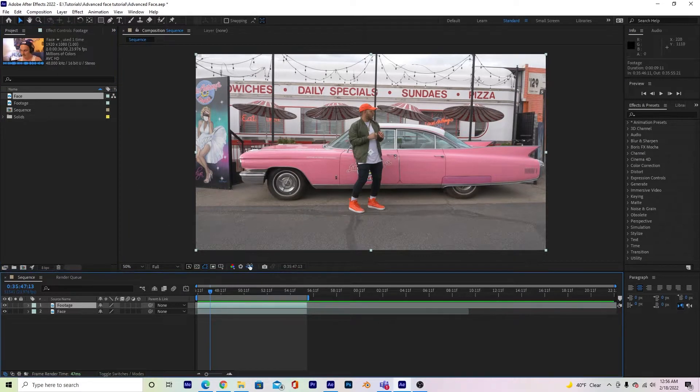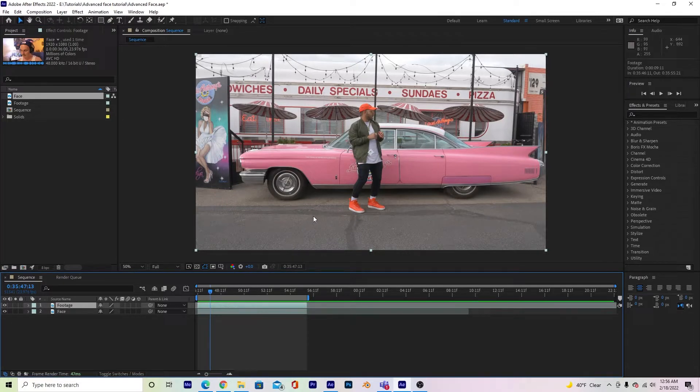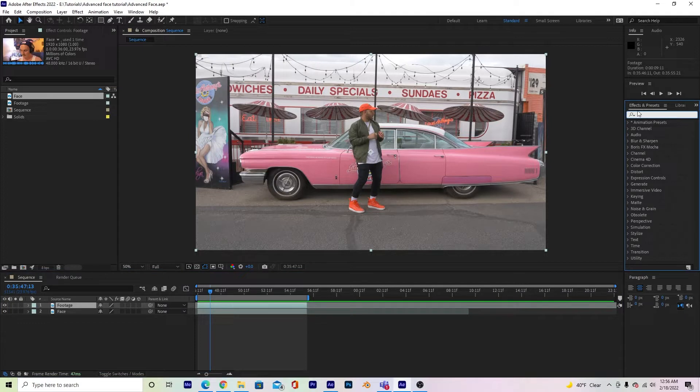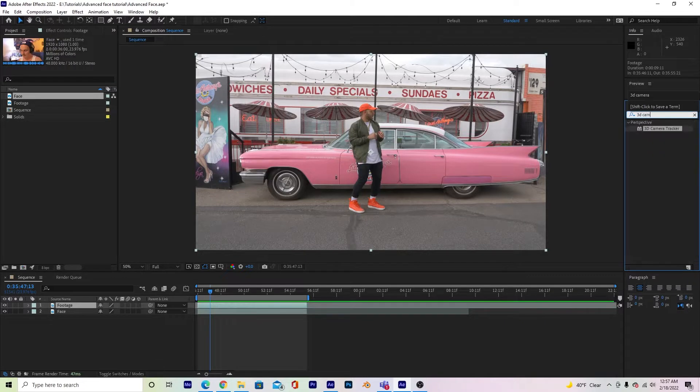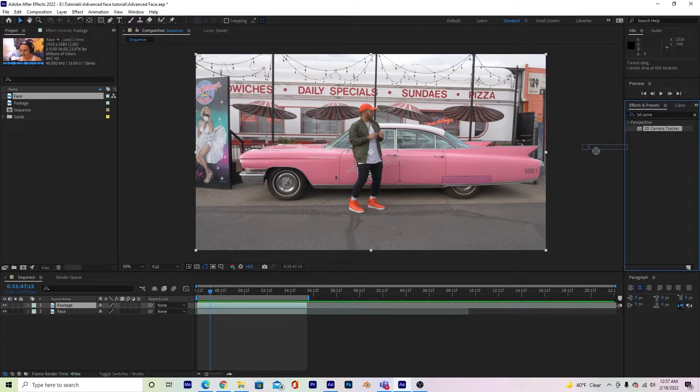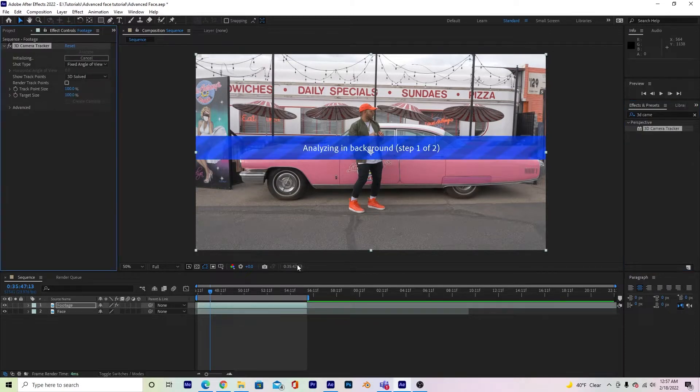So what we're going to do is check this footage and make sure it's trackable first. With this footage layer selected here, we are going to go to the Effects and Presets panel over here and type in 3D Camera Tracker. There it is right there. And I can just drag and drop that onto our footage layer.